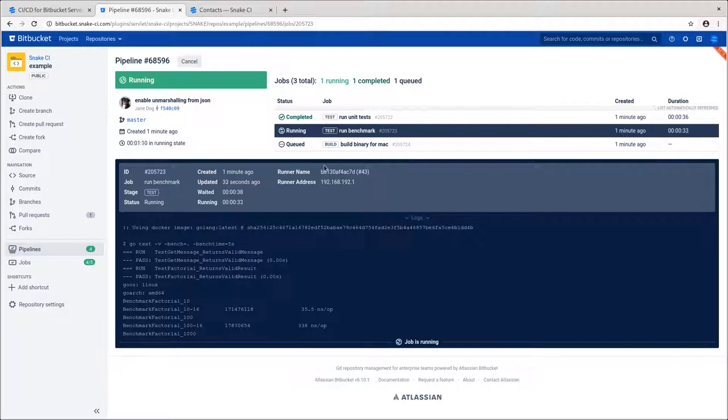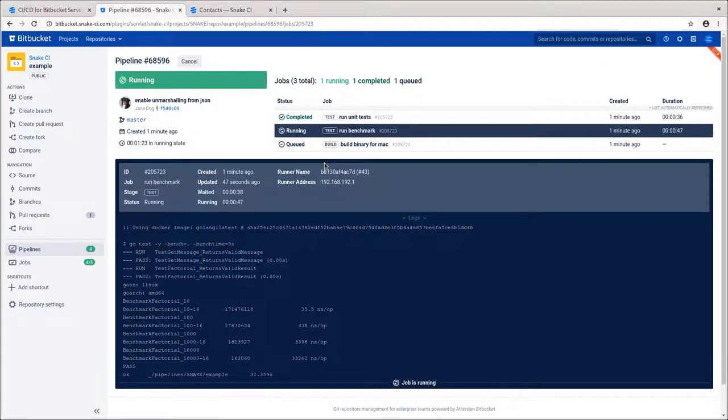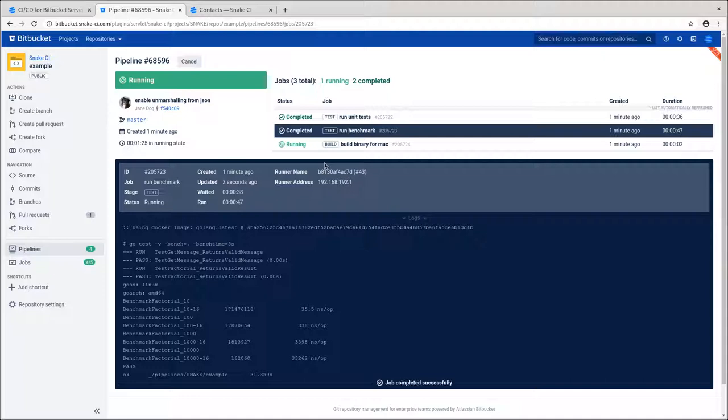All jobs are required to pass in order to have a successful pipeline. So, if any job fails, for example, if unit tests failed, then the pipeline would be failed completely, meaning that the commit is not qualified to go to production and problems should be addressed.